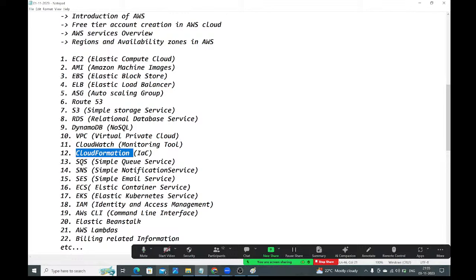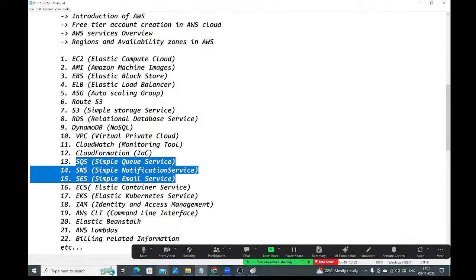SQS — Simple Queue Service — is used to keep messages in a queue. Producers publish messages to the queue and consumers consume them. SNS is used for notifications. SES — Simple Email Service — is used for email communication.